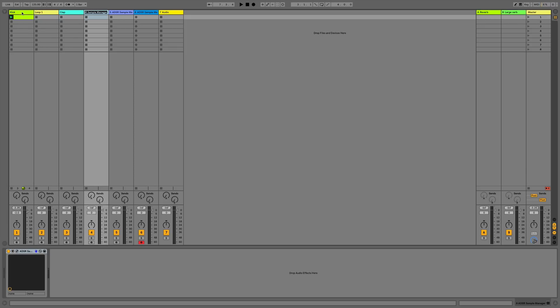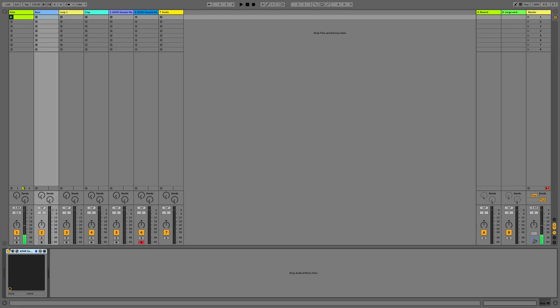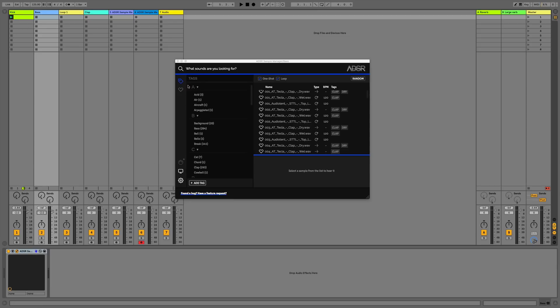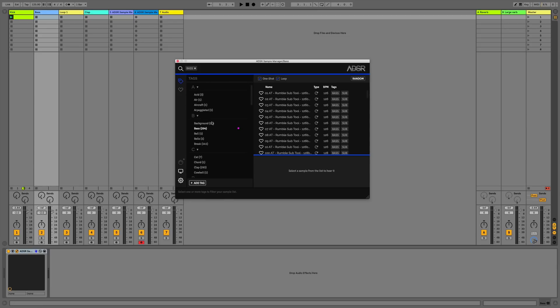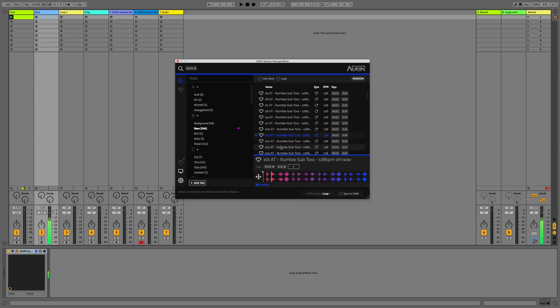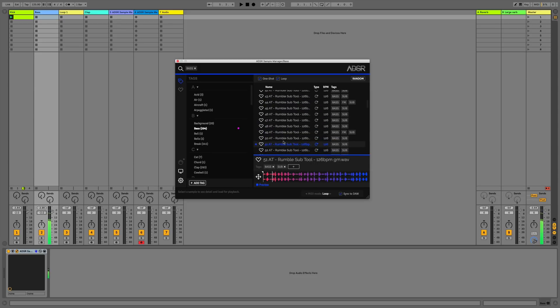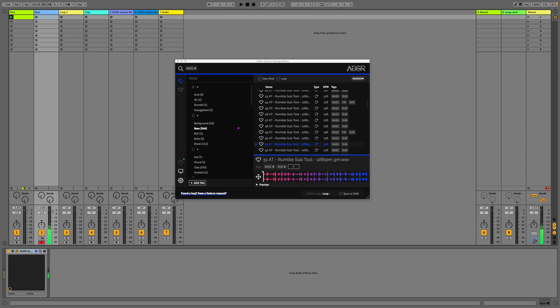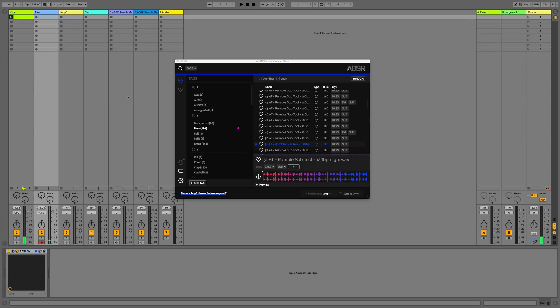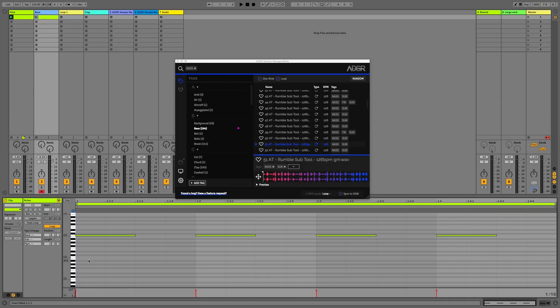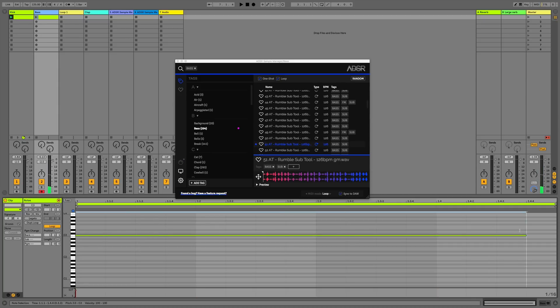We've got our kick, let's now move across to our bass and search for basses using the bass tag. We've got 294 available. We can preview by clicking, we can also press the record arm on the track and play some notes in time with the track to see what would work. But in this case, I'm going to copy the kick MIDI across and extend this note so it's a full sustained note.